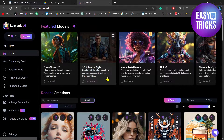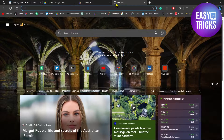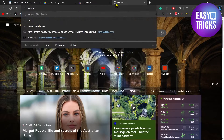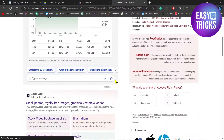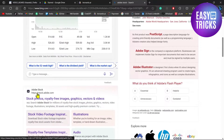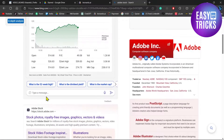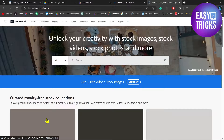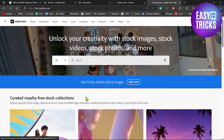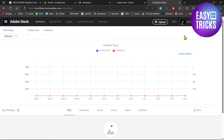Once you have generated images, go to a new tab and search for Adobe. Scroll down and click on the stock.adobe.com link. On the top right corner you will see a sell button — click on this button to sell. Here you can see the page where you can upload your images.